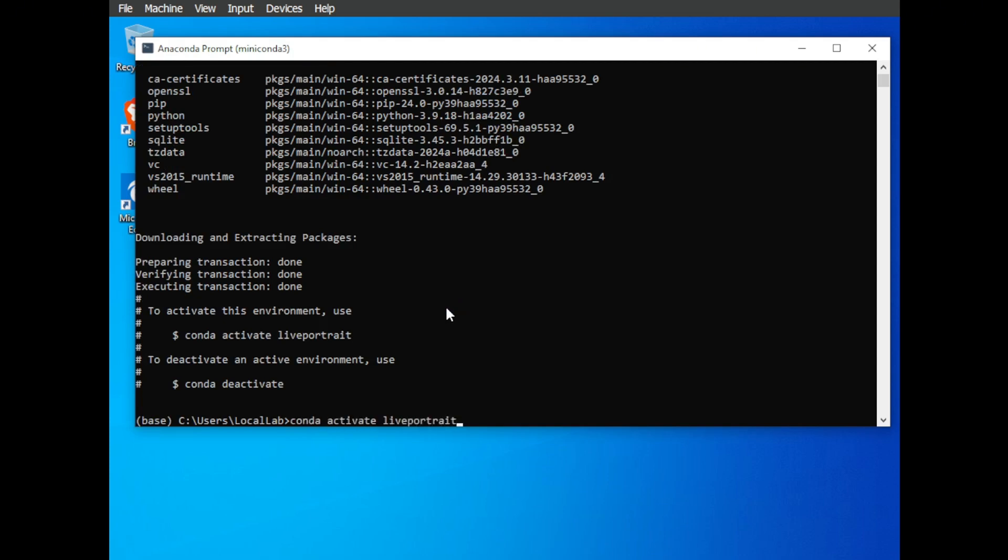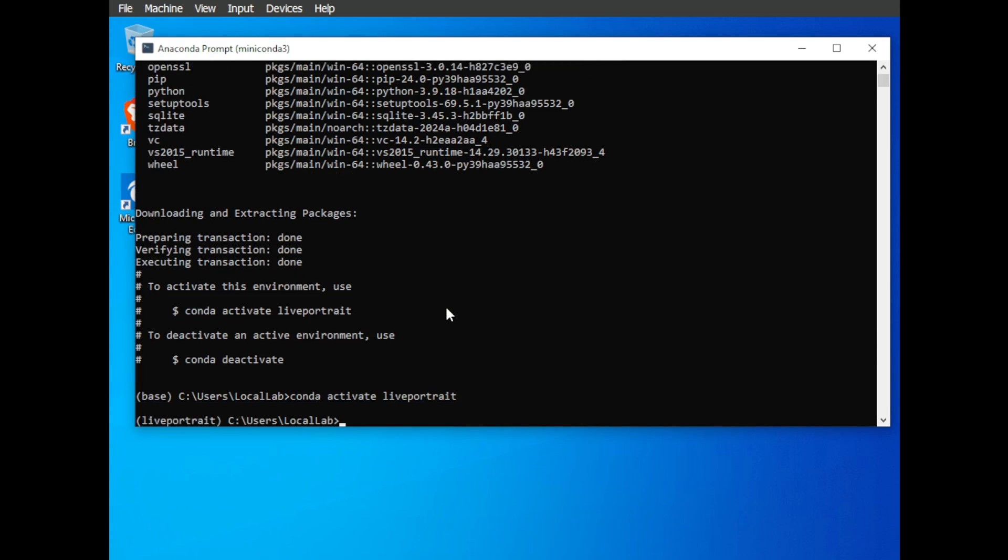You'll see the environment name on the left side of your terminal, indicating you're in the right place. Use the CD command to navigate to the directory where you want to store your Live Portrait installation. I'll be using my desktop folder for convenience. CD Desktop.